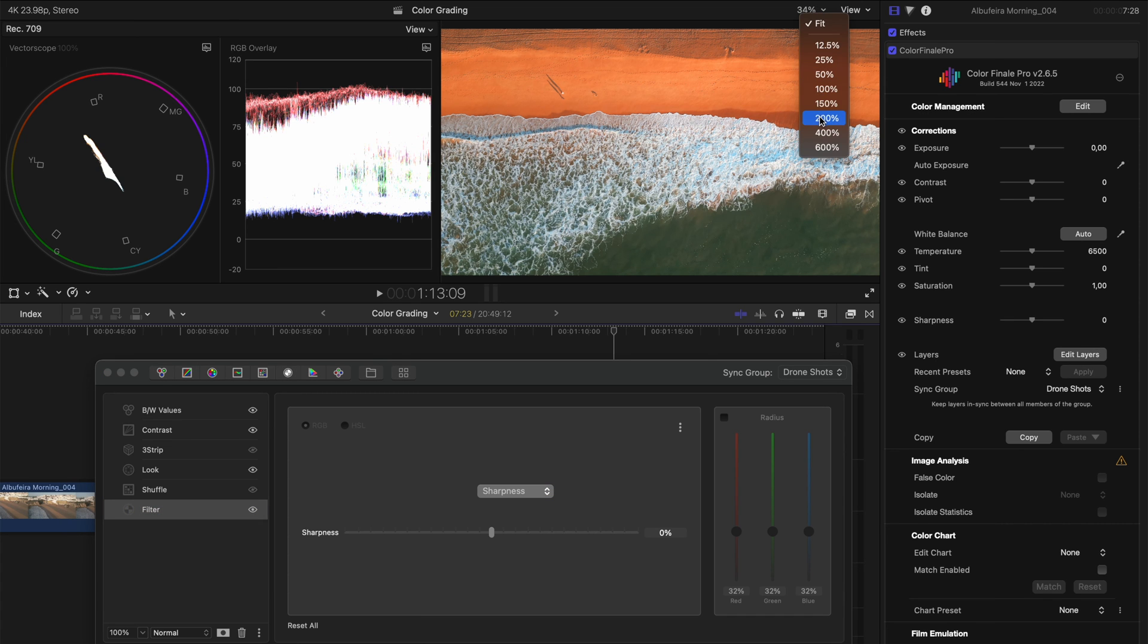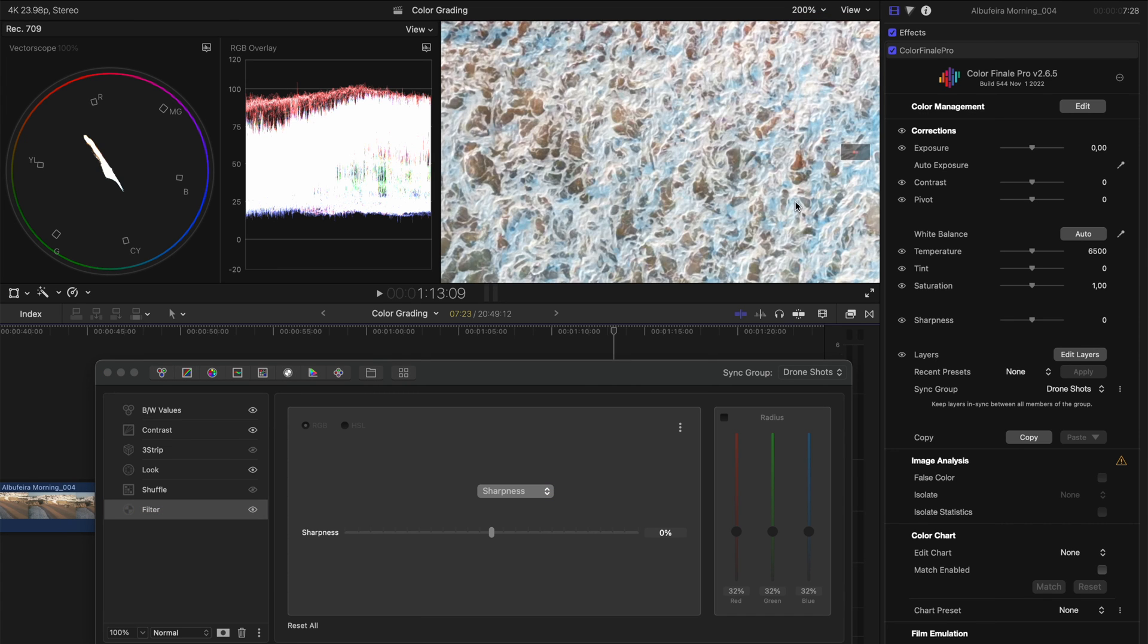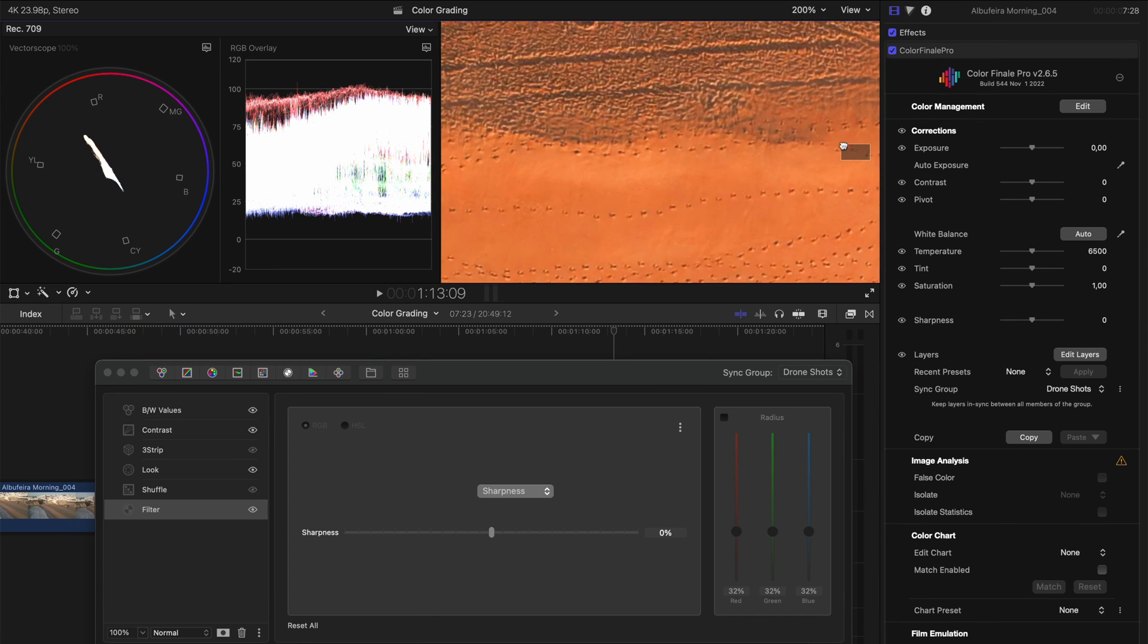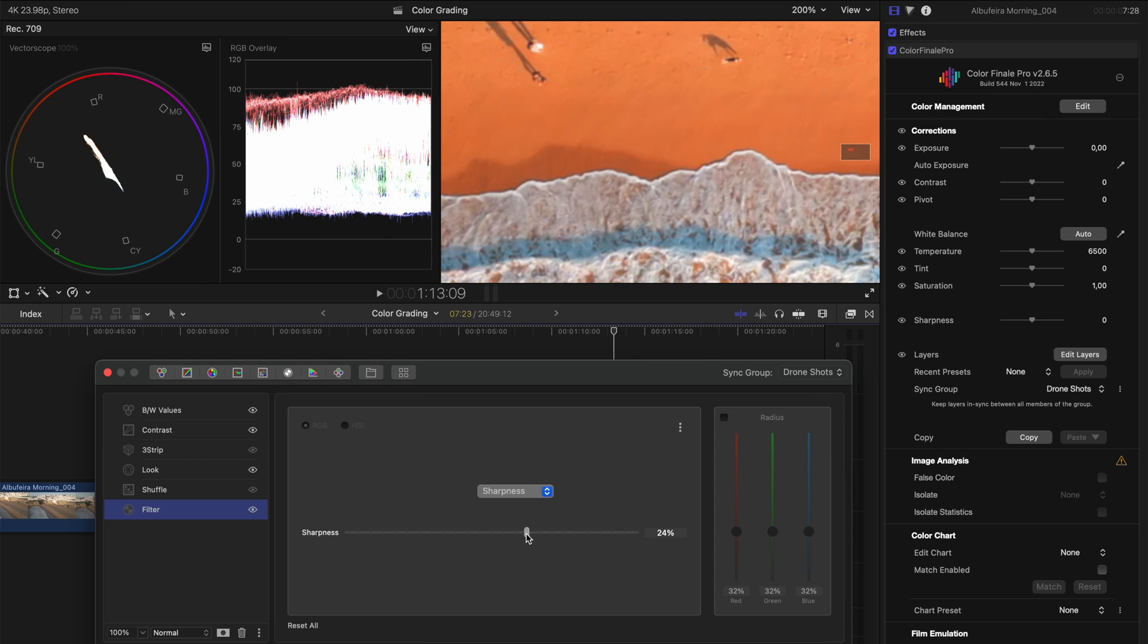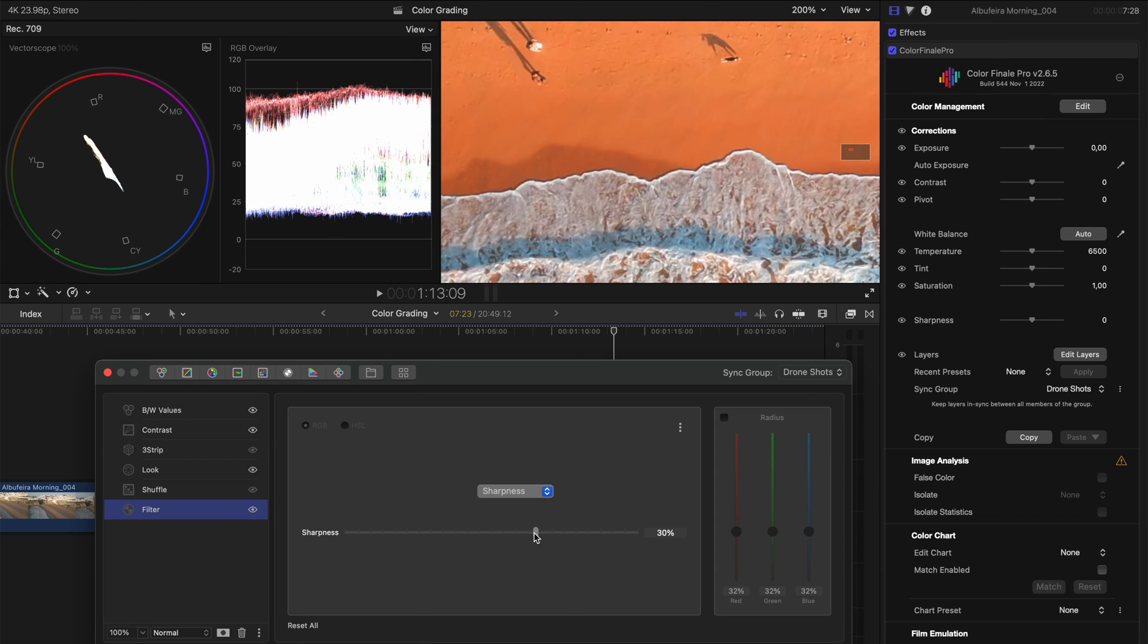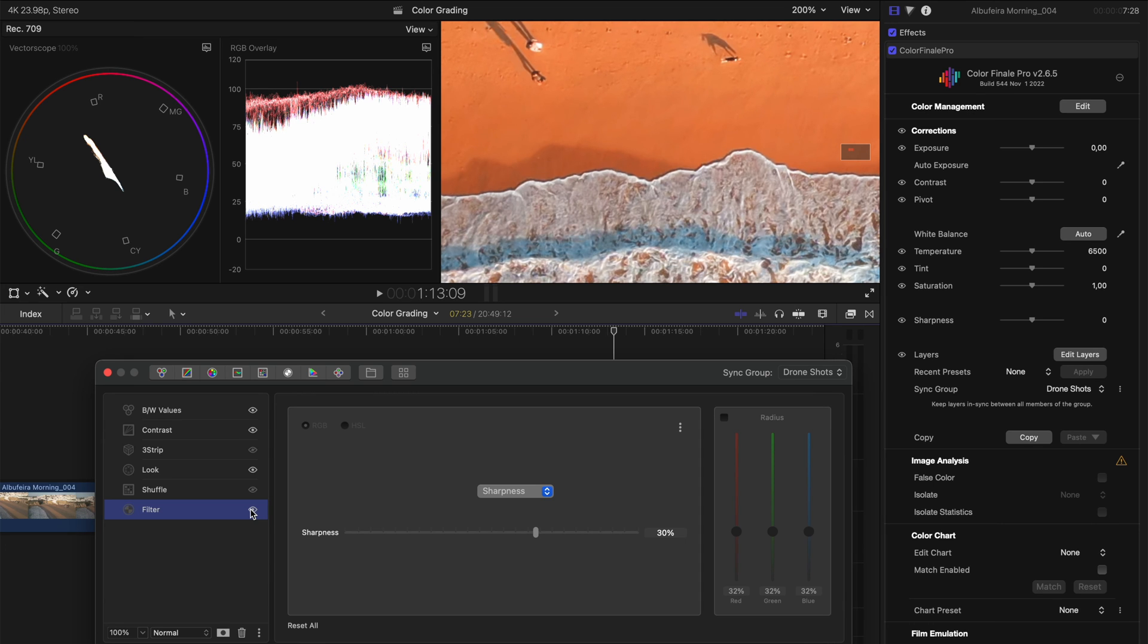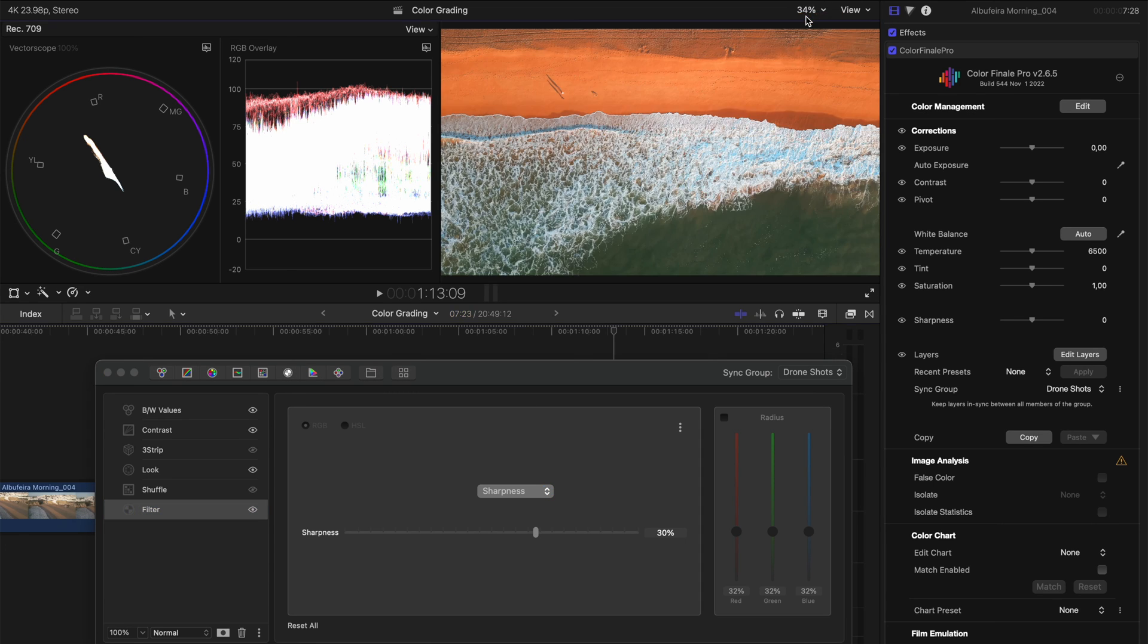And I'm going to zoom in here so you can have a look at what is happening. I'll bump the sharpness up to around 30% and let's have a look at before applying sharpening and after. It's a really nice, pleasing looking sharpened filter.